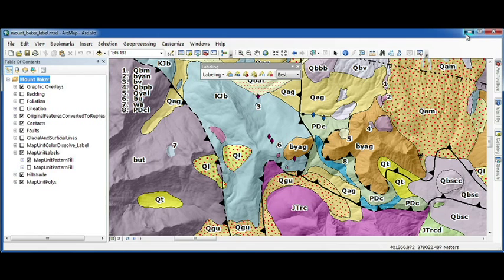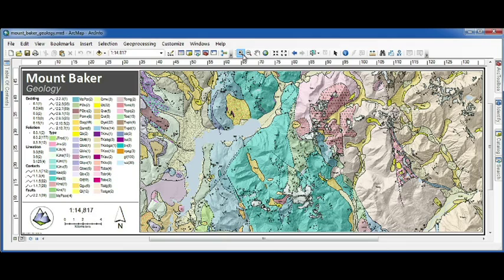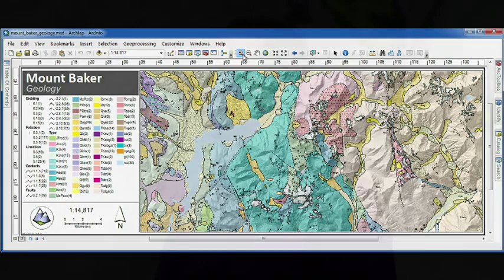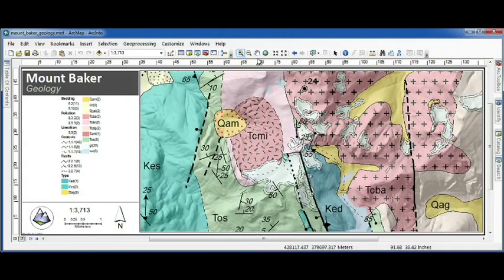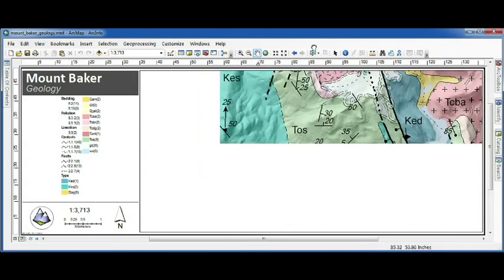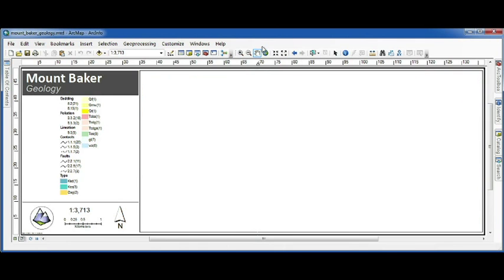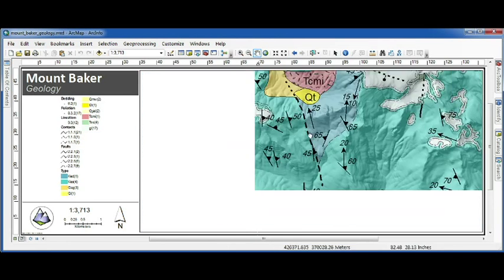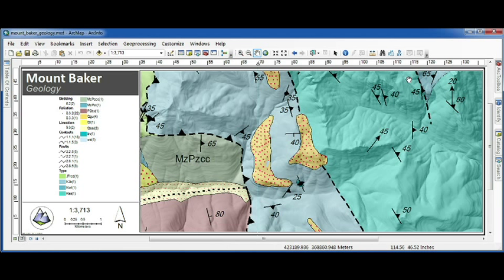For number two, we're going to switch over to the layout view, looking at the same geology map. Here I have a beautiful layout with a rather complex legend. Typically, when I zoom in, the legend remains the same. However, in 10.1, as I zoom in, the legend updates automatically. This is especially relevant for those out there creating map books.